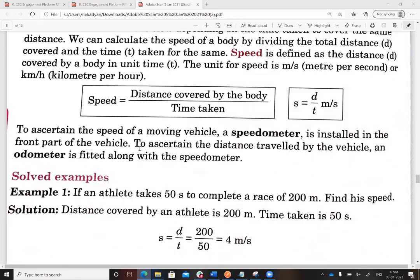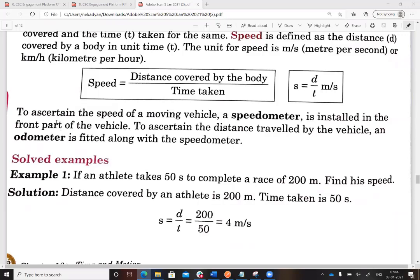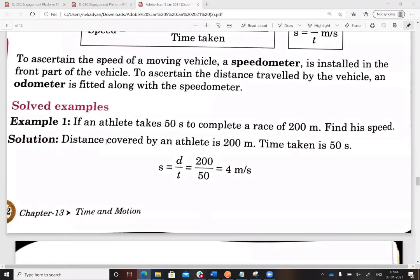To ascertain the speed of a moving vehicle, a speedometer is installed in the vehicle — you must have seen it in cars, bikes, and scooters. To ascertain the distance traveled by a vehicle, an odometer is fitted along with the speedometer.